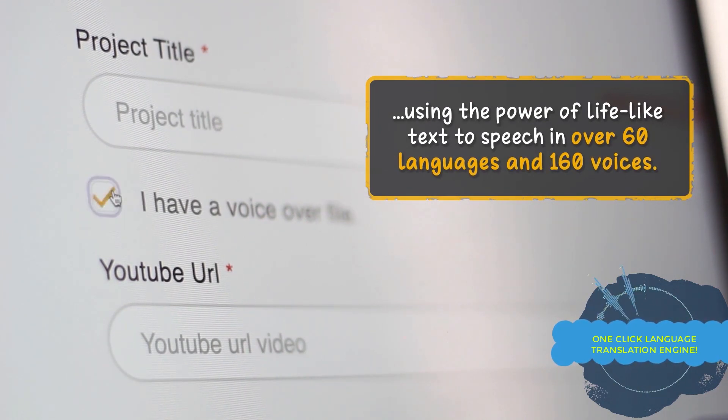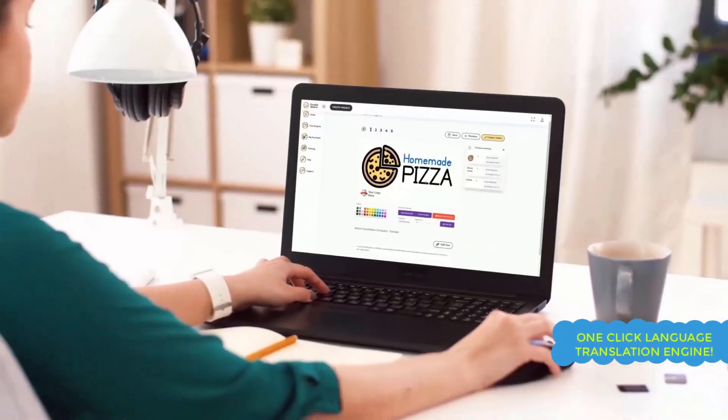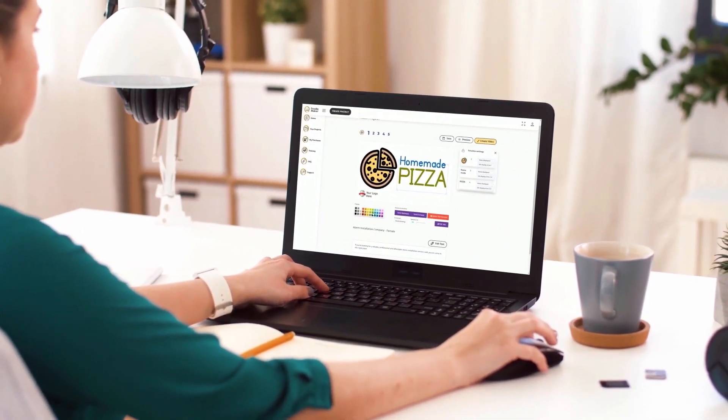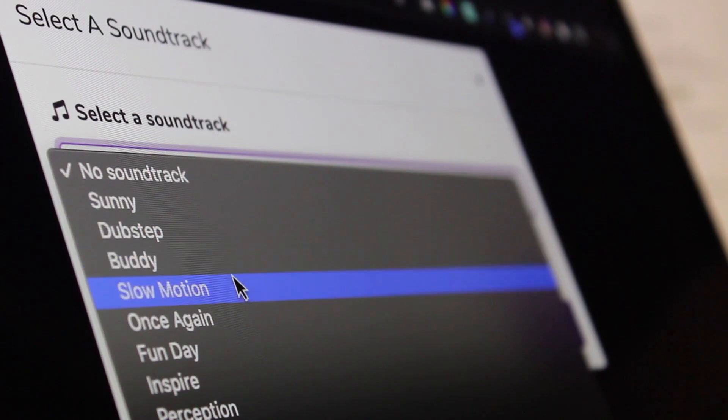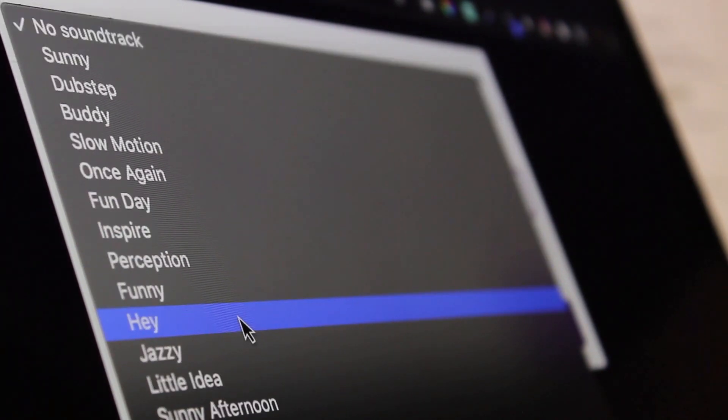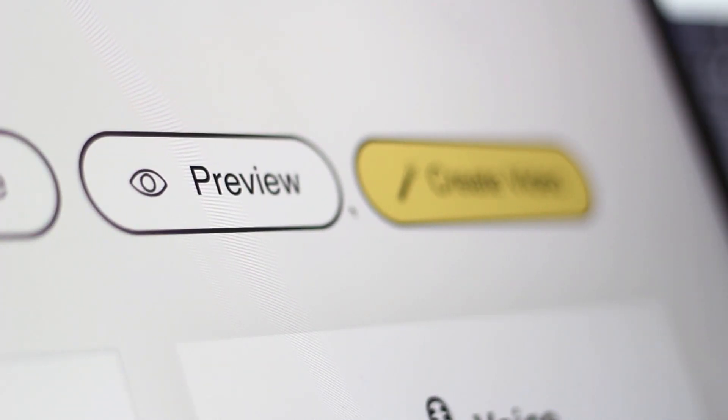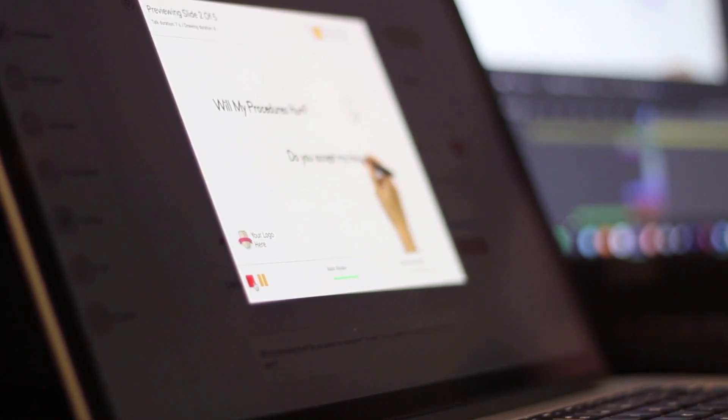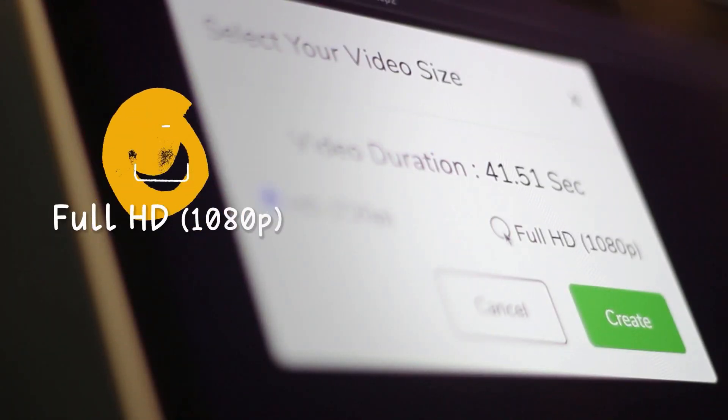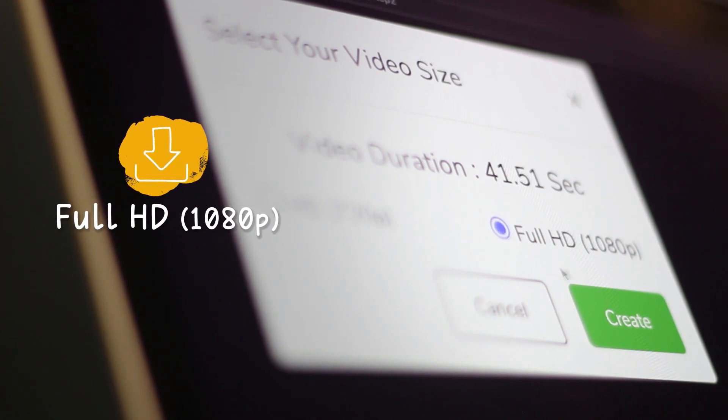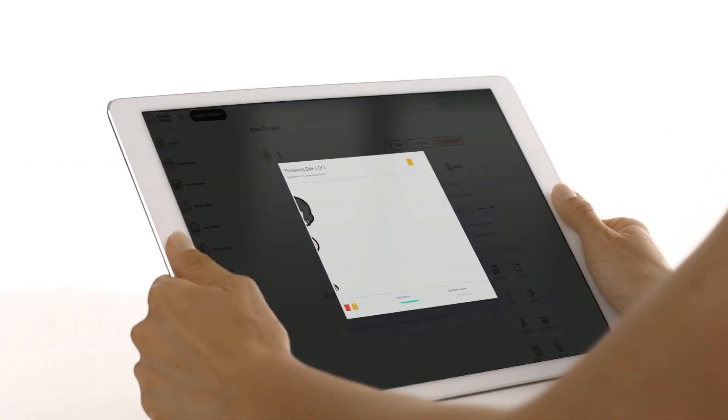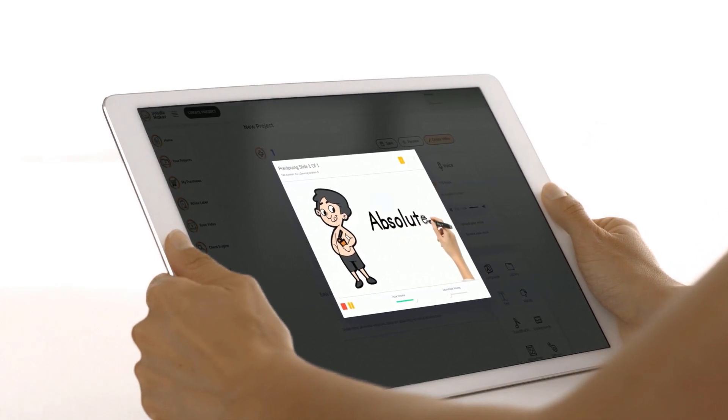It converts any video, including your existing Doodle Maker projects, into another language automatically so you can reach international audiences without needing any creativity. You can make your videos pop by using our built-in background music library and preview your projects in real time to make sure you are on the right track.